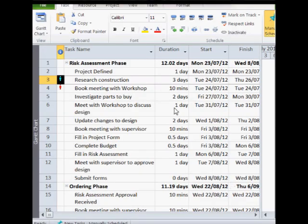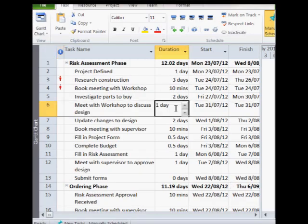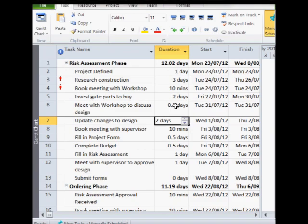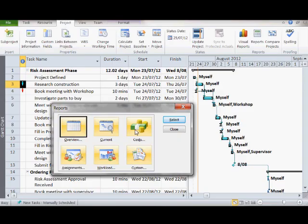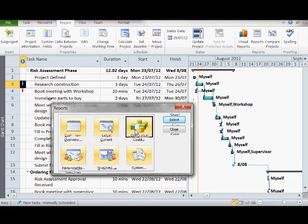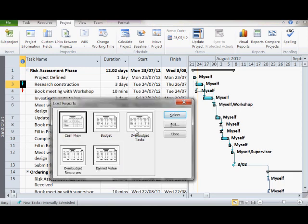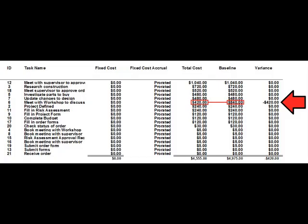I am now going to change the duration of the workshop meeting to half a day and re-run the report again. You'll notice that the cost of the task has reduced, and in the variance column you can see that you just saved $420.